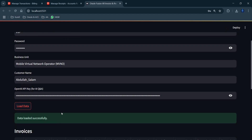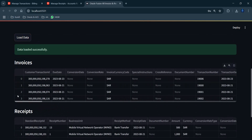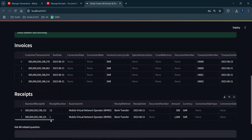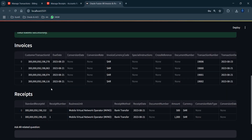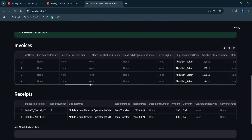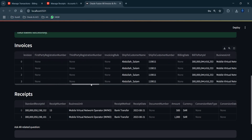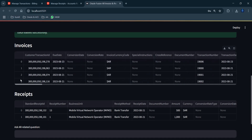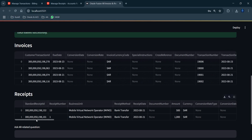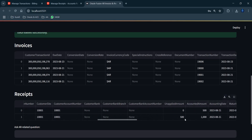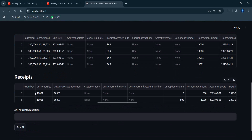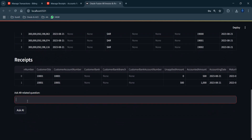The app responds with 'Data loaded successfully' and displays the four transactions and two receipts, exactly matching what was shown in Oracle. The data is kept minimal for performance reasons, but you can see the invoice amounts, applied amounts, and cleared status all pulled directly from Oracle.